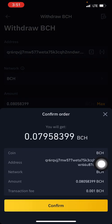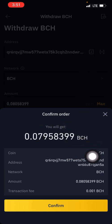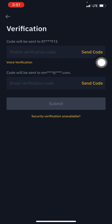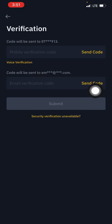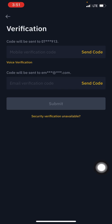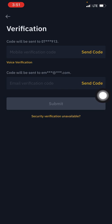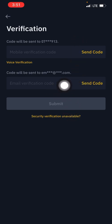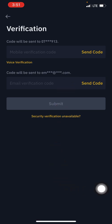Having done all that, click on withdraw. The confirm order will pop up showing the amount you'll get, the coin you're withdrawing, the address you're withdrawing to, the coin's network, the amount, and the transaction fee. Click confirm and it takes you to the next page where you verify your phone number and email before proceeding. This is the final step. Make sure you've verified the email linked to your Binance account and the phone number used in creating the account.